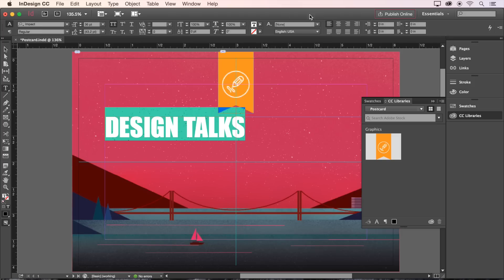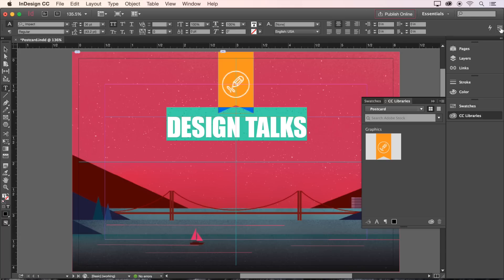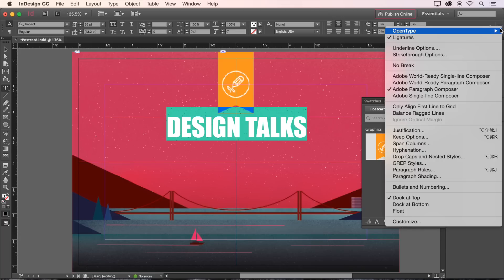Let's now center align our text within the frame using this button on the control bar, and then we can add an underline. To add a custom underline, make sure the text is still highlighted, and then head over to the right-hand side of the control bar and click here for more options. Then choose the underline options.